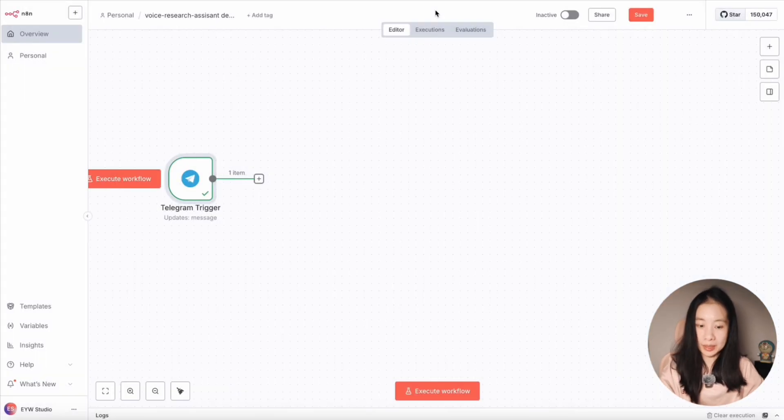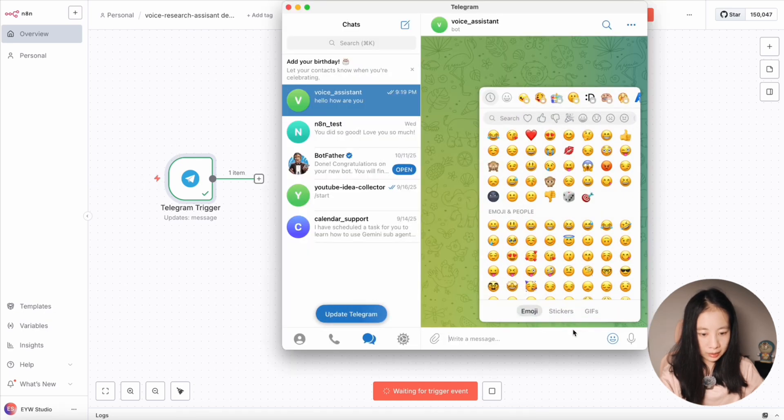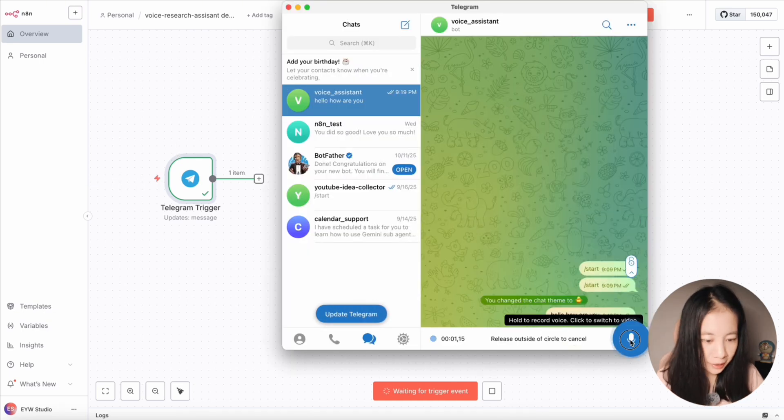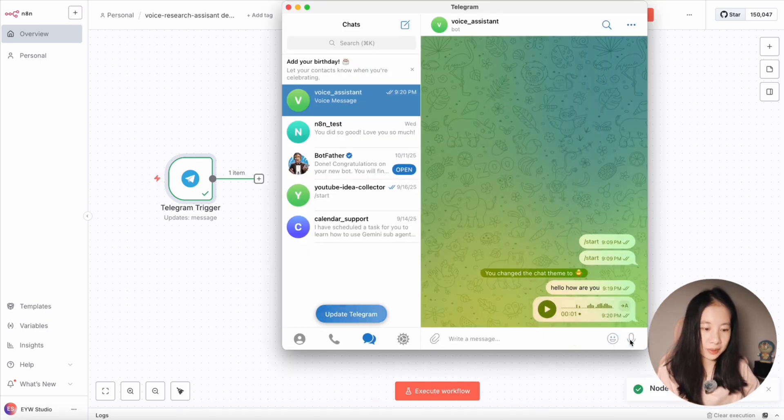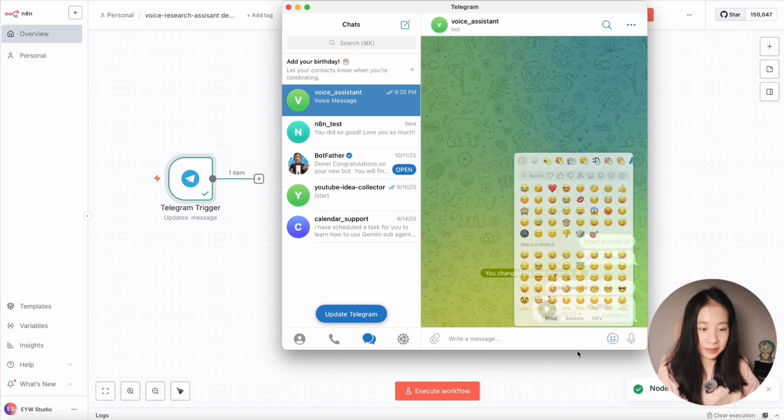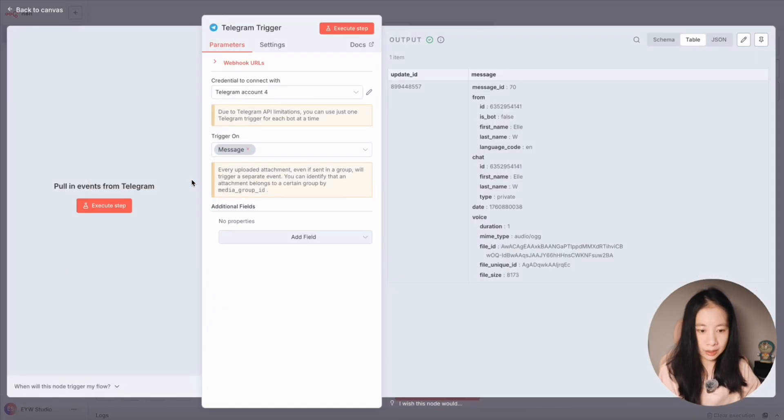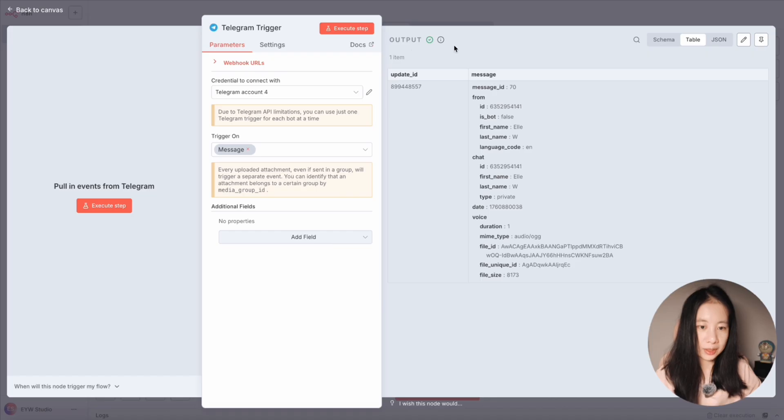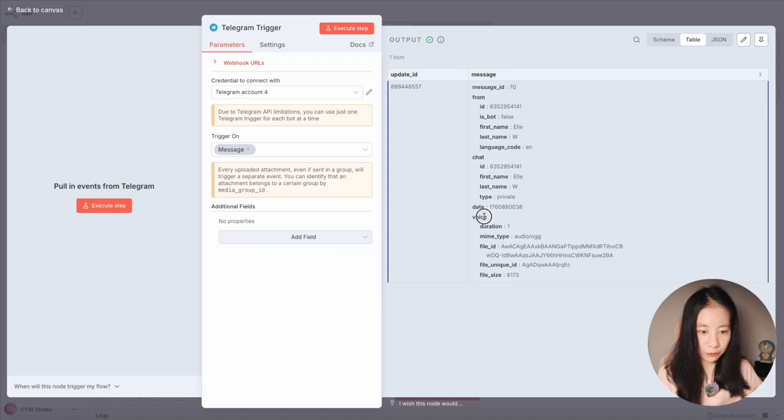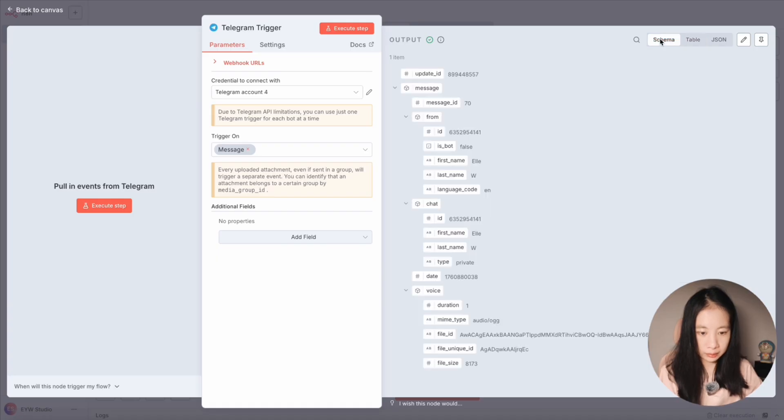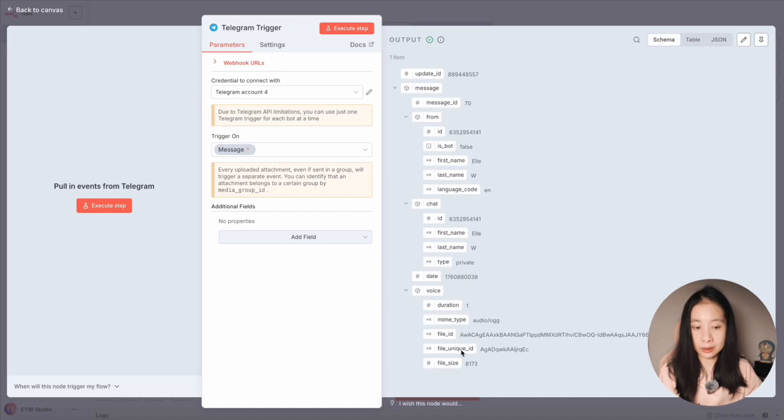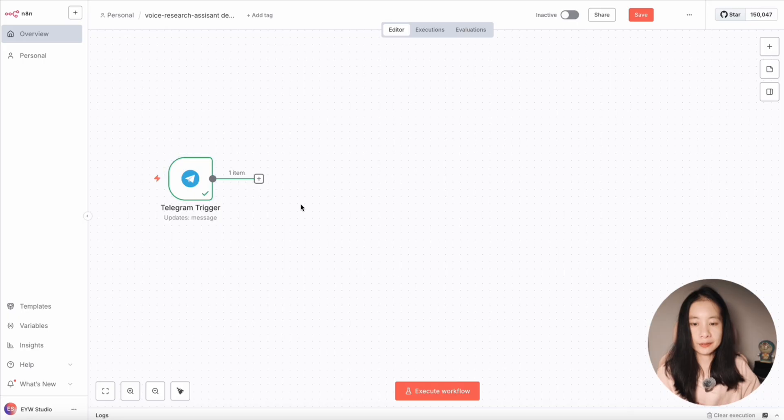Now let's test an audio message. Again, we need to click on play button and hi, how are you? Now this is a one-second audio file. Let's double check. Okay, now this time you see the output, it's a voice node. Now let's try the schema view. Okay, under voice, we got a file ID. So we know that the audio file has been captured by Telegram. Perfect.